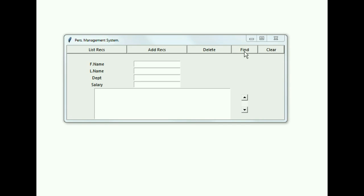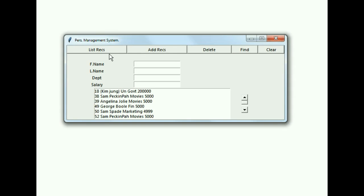In this video we're going to take a look at the Find button and the code behind it. Let's make sure this works first — I list out all my records.